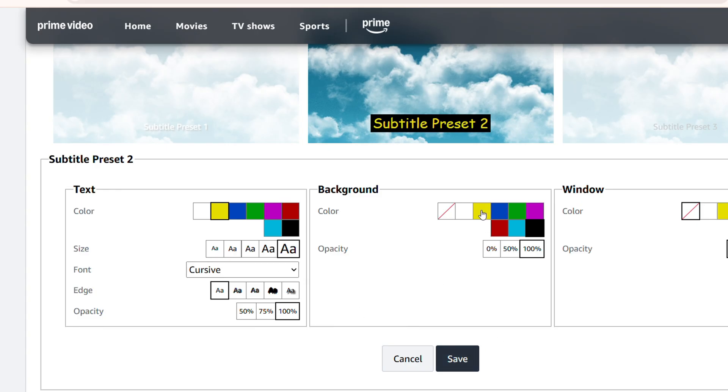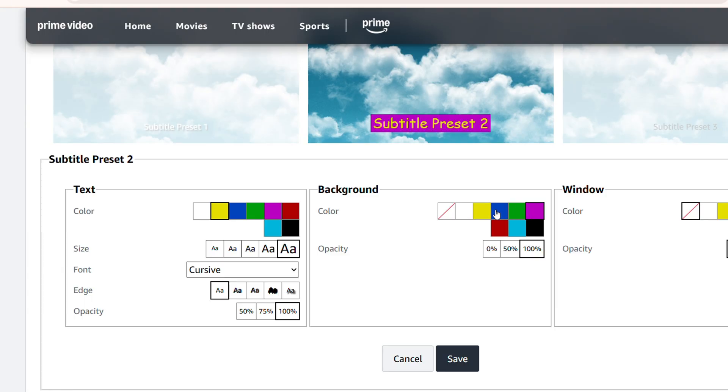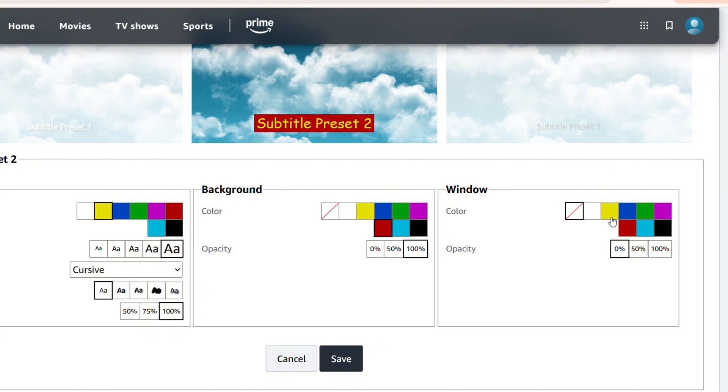And here you can always change the color for the background. That wouldn't be too nice, but you get the general idea. You can change it to whatever you want, right?